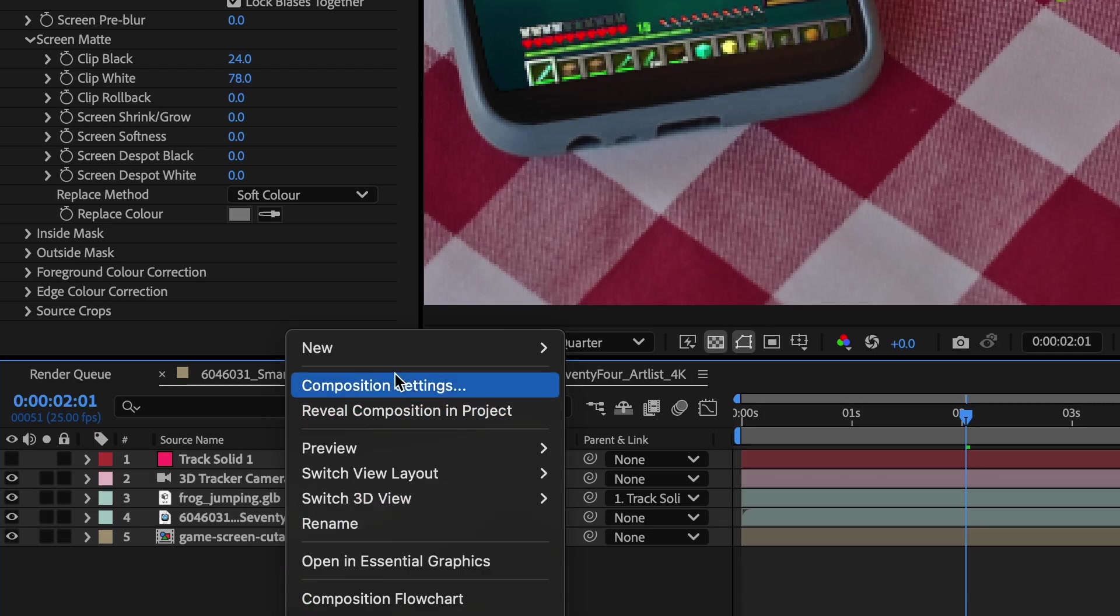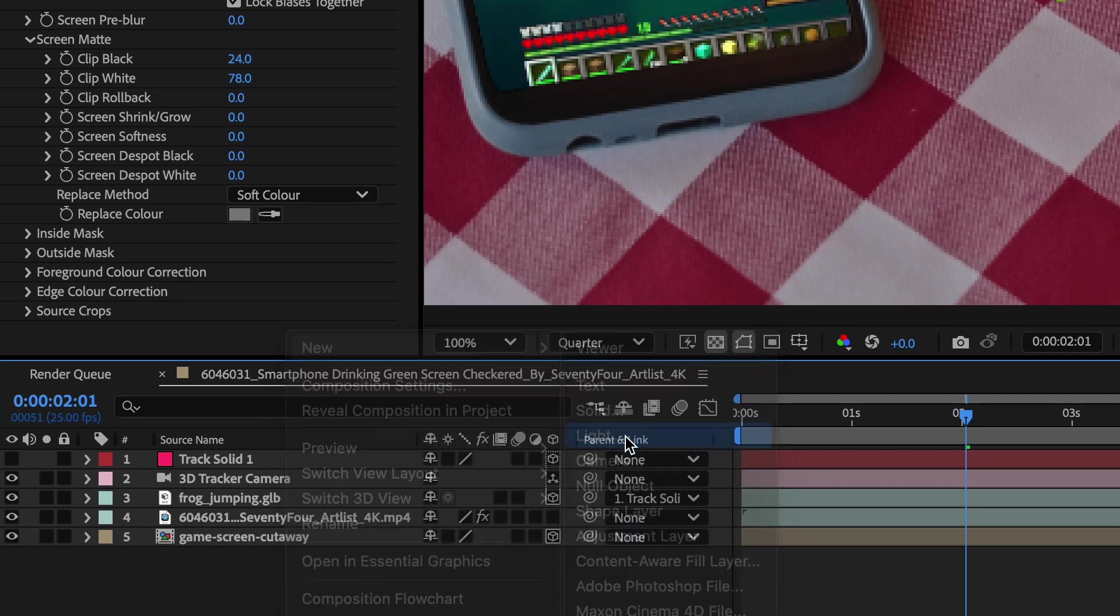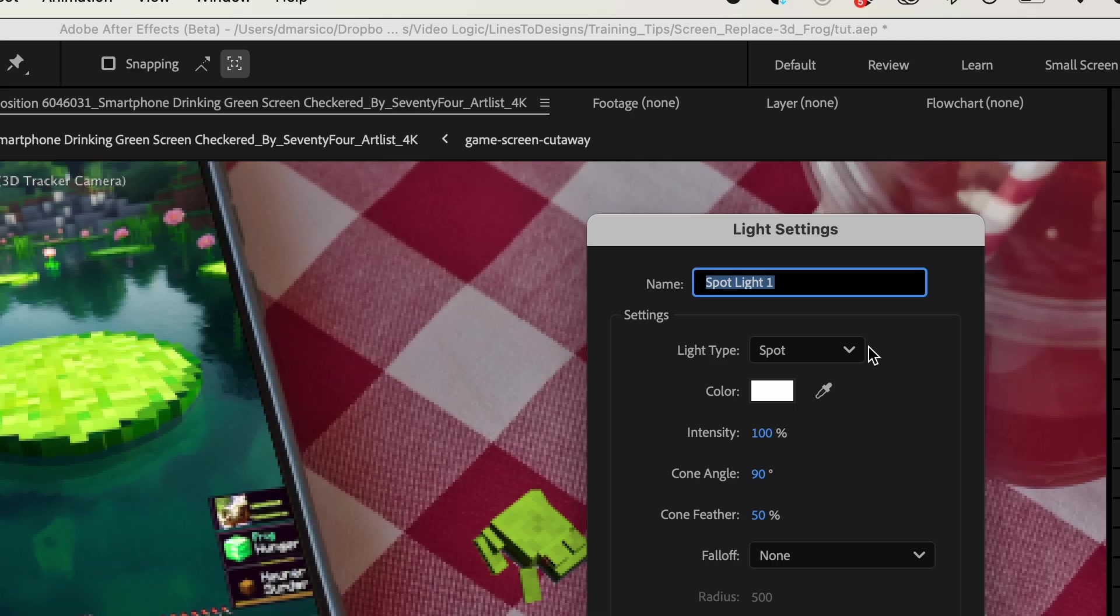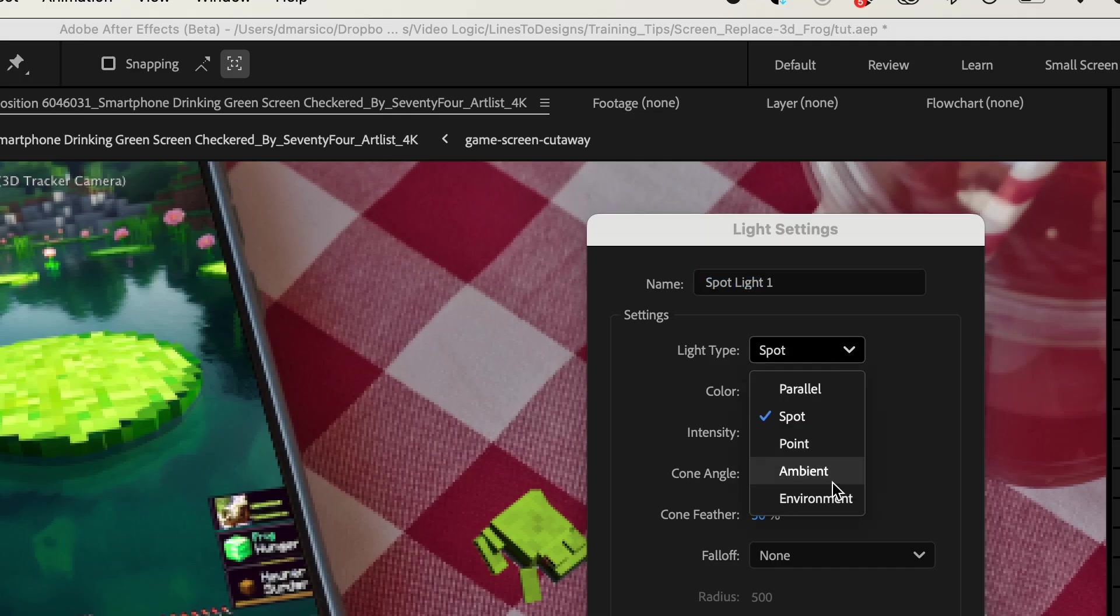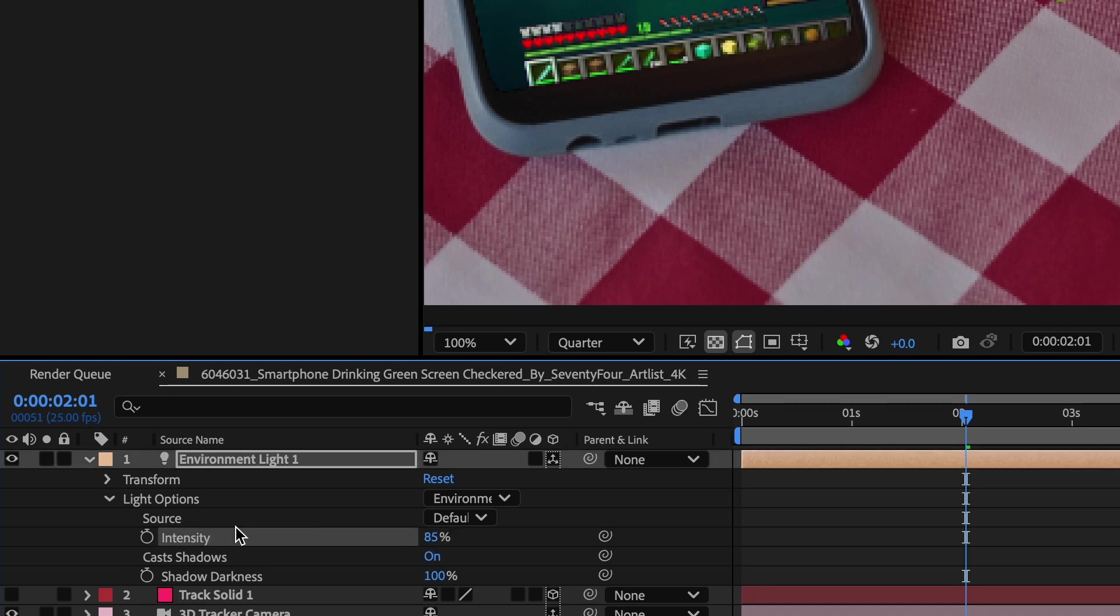So now I'll add some lighting to it. So now I'll right click, and I'll go to New, Light, and I'll change this to Environment. I'm going to lower this to about 85.